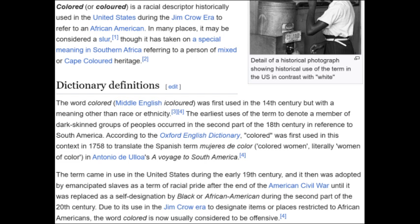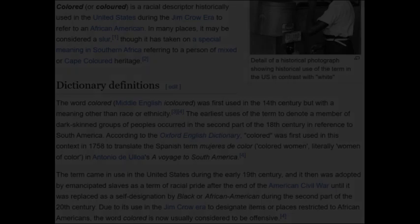Though it has taken a special meaning in southern Africa referring to a mixed or Cape Colored heritage. The word 'colored,' in Middle English, was first used in the 14th century with a meaning other than race or ethnicity. The earliest use of the term to denote a member of dark-skinned groups occurred in the second part of the 18th century in reference to South America. According to the Oxford English Dictionary, 'coloring' was first used in context in 1758 to translate the Spanish term 'mujeres de color' — colored women, literally 'women of color' — in Antonio de Ulloa's voyage to South America.